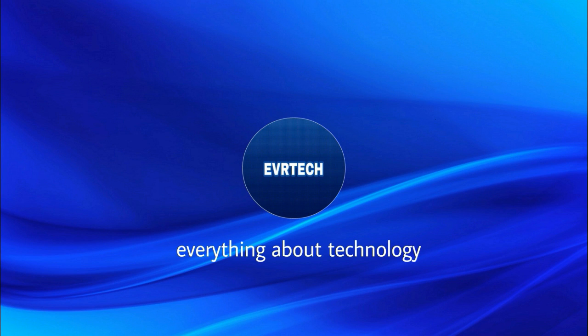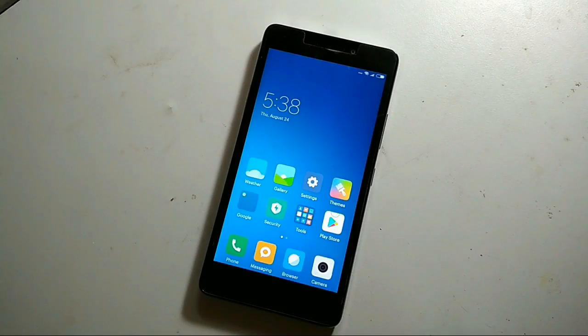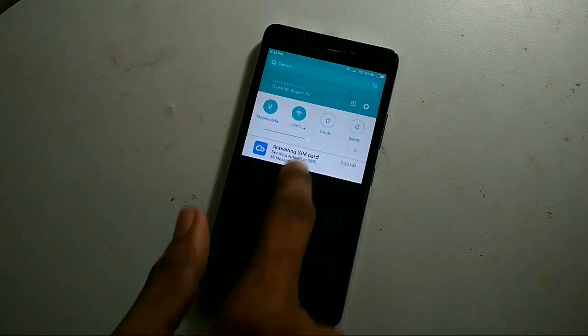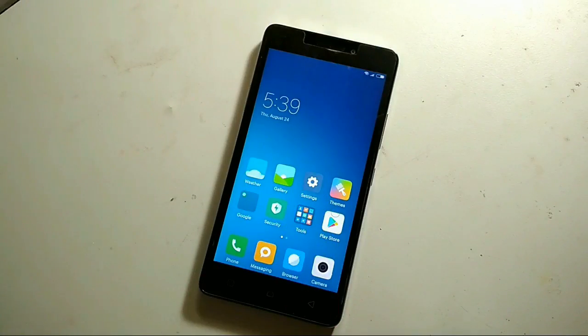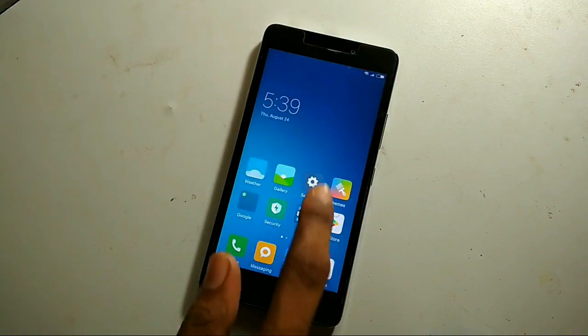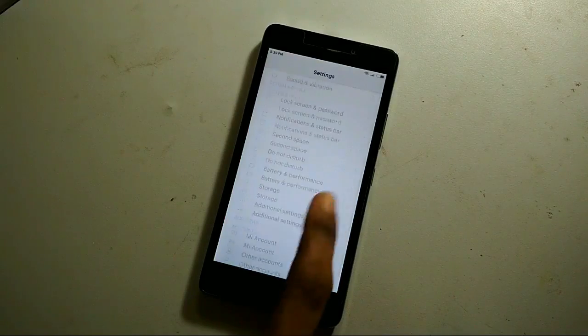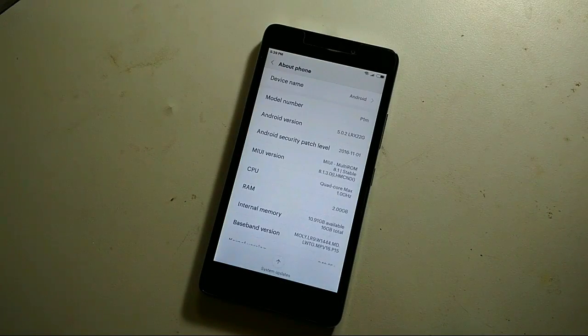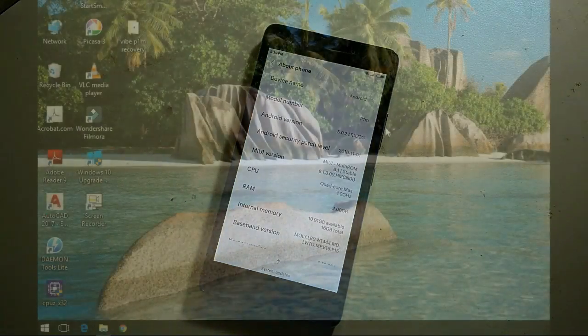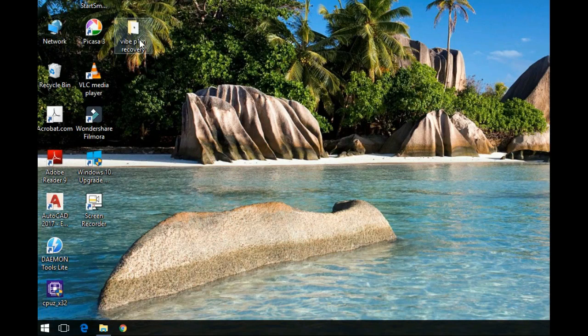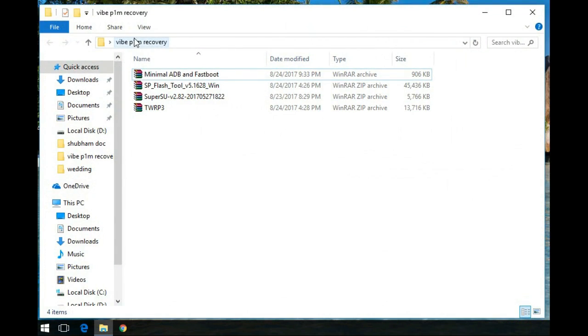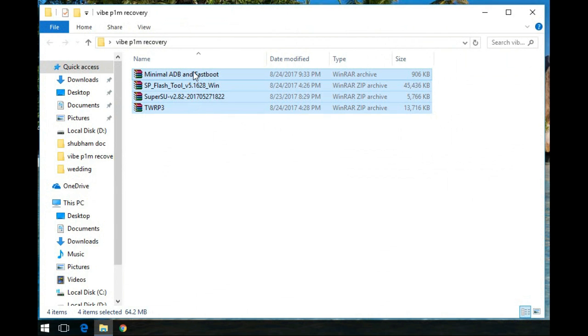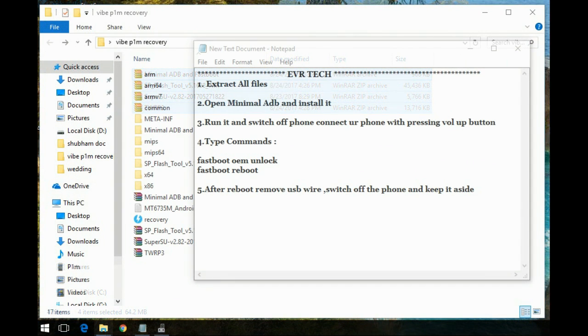Hey guys, my name is Shubham from evrtech and today we are going to see how to unlock bootloader, install TWRP and root and flash your custom ROM on Xiaomi Redmi. First download all the files which are given in description, extract them all and keep all the files in the same folder.